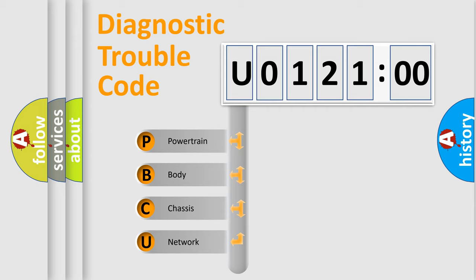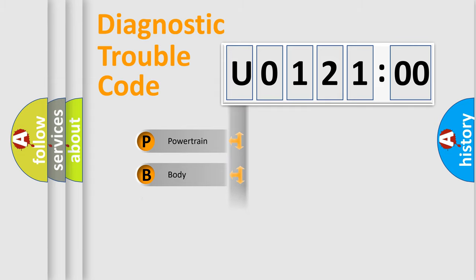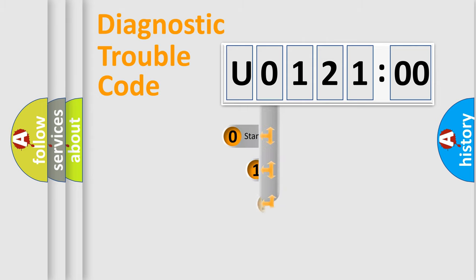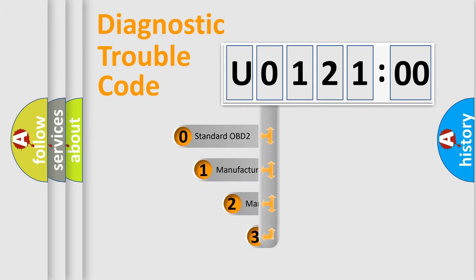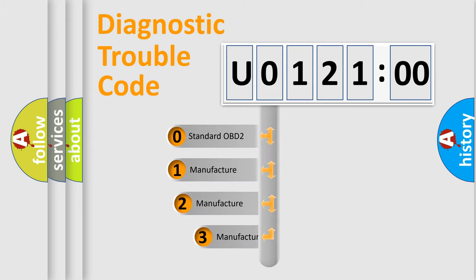We divide the electric system of automobile into four basic units: Powertrain, Body, Chassis, and Network. This distribution is defined in the first character code.